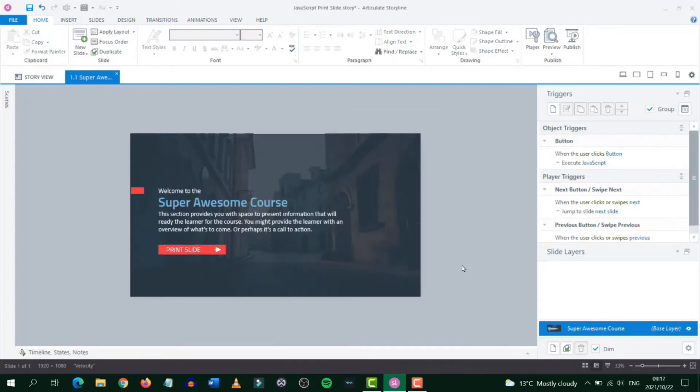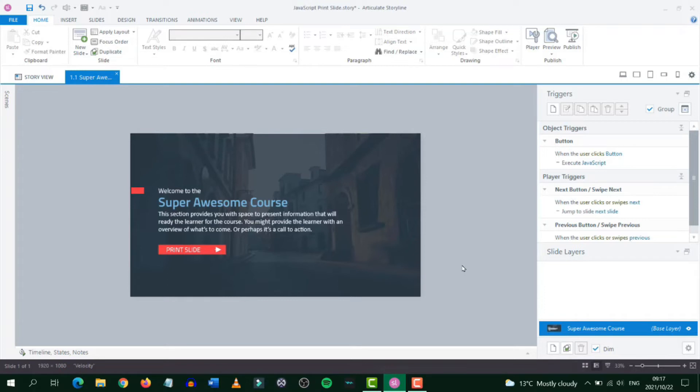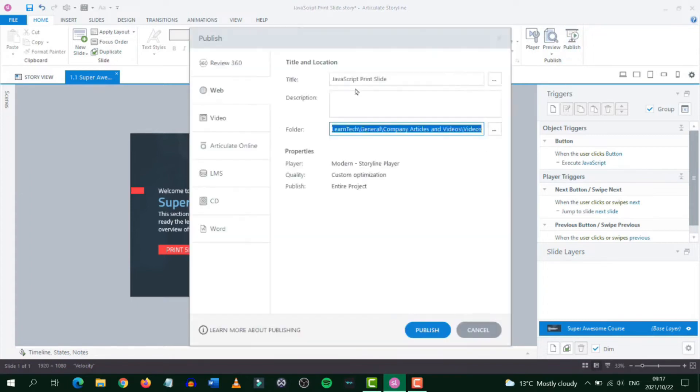Let's now test to see if this JavaScript has worked correctly. In order to do this you first need to publish your course either to web or SCORM format. The preview in Storyline itself does not allow JavaScript to execute. So let's go ahead and publish our file to web.